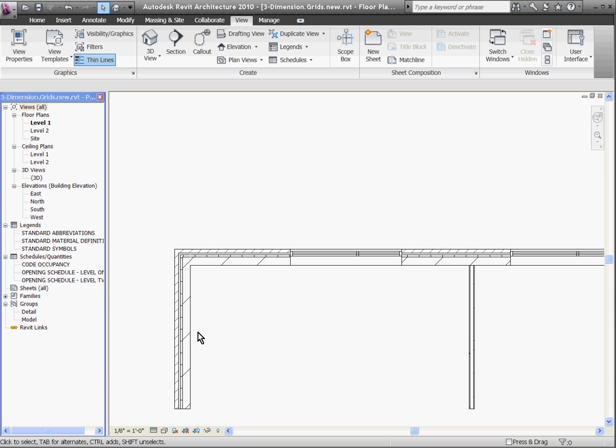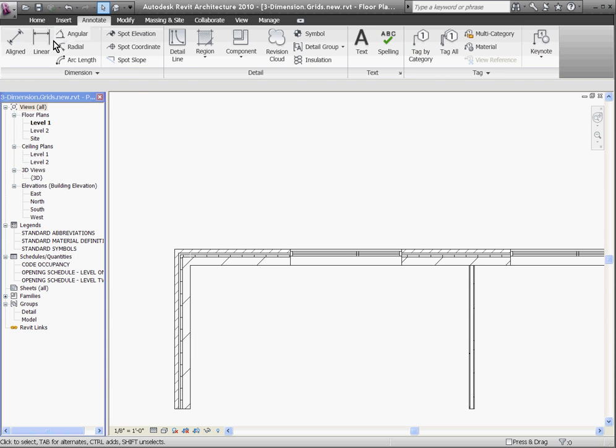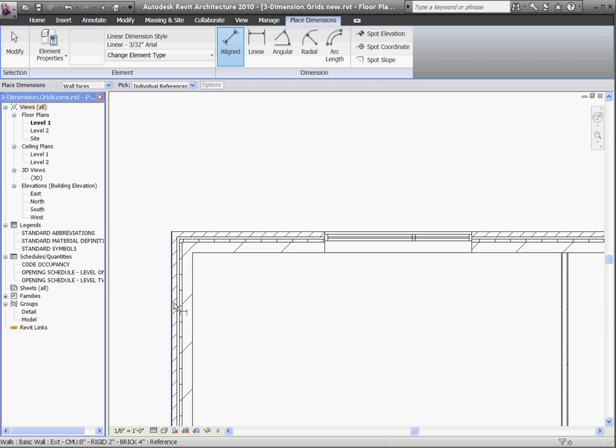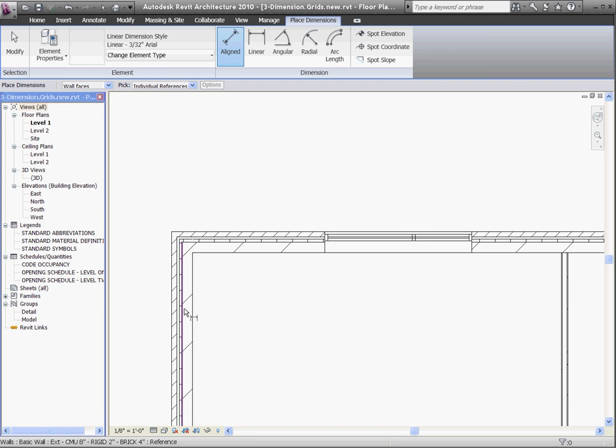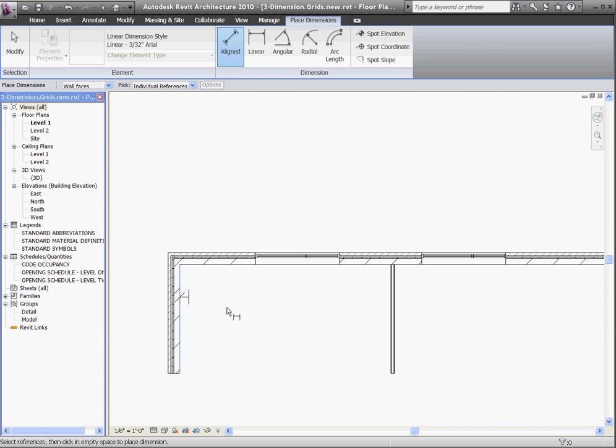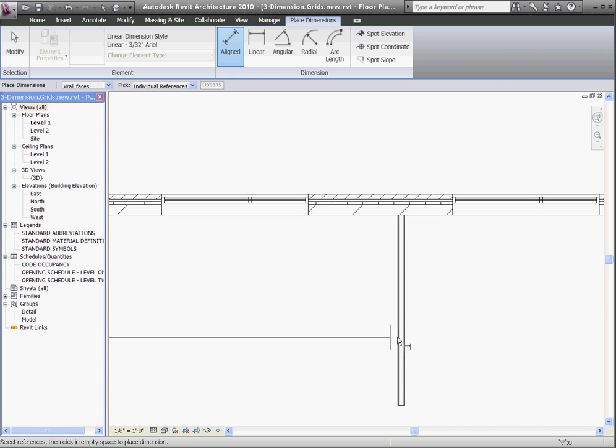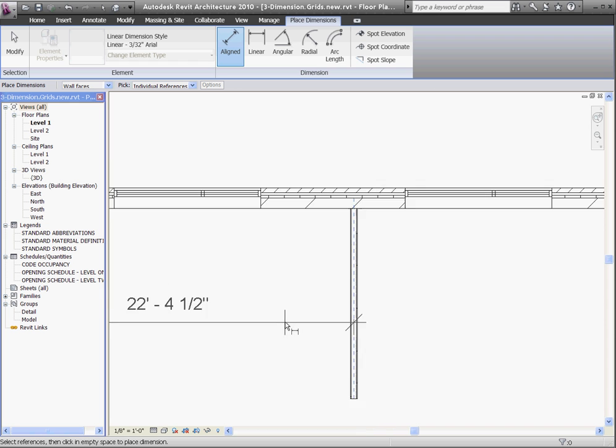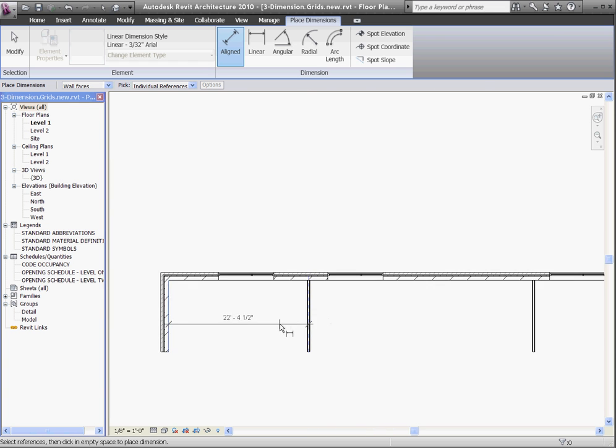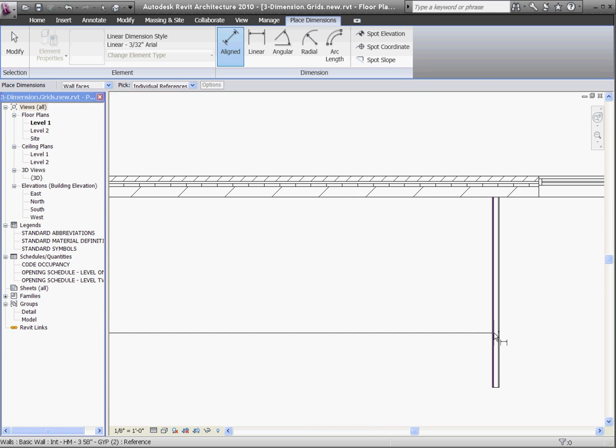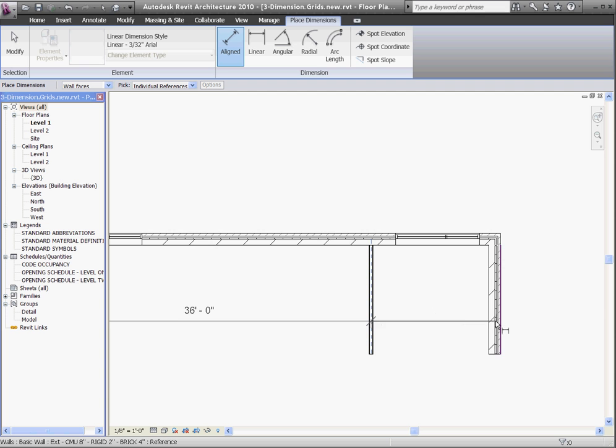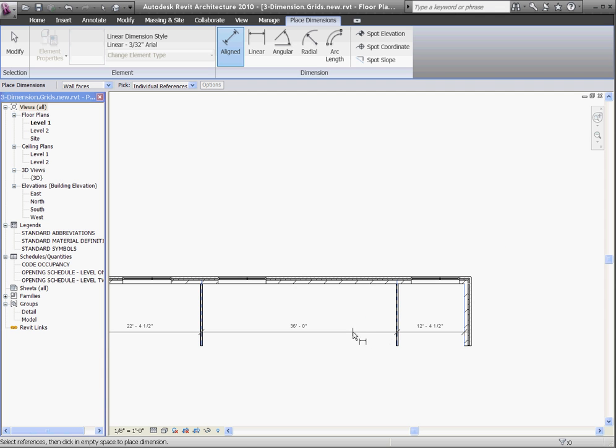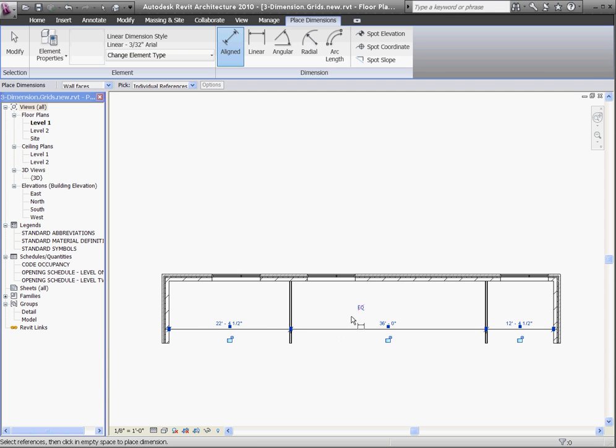So to dimension walls, I'll go back to the annotate tab, choose the dimension tool, and hover over the wall I want to start with. You can see that I can choose the outside edge, the center line, or the inside edge. But while hovering over the wall, if I use the tab key, I can now have the option of choosing any edge of the layers of the wall I want to. When I pick the edge I want, I can continue across and using the tab key, find the other layers of the walls as I go across. Finally, I'll click in white space to place the dimension, and I can click EQ to equally space the walls apart.